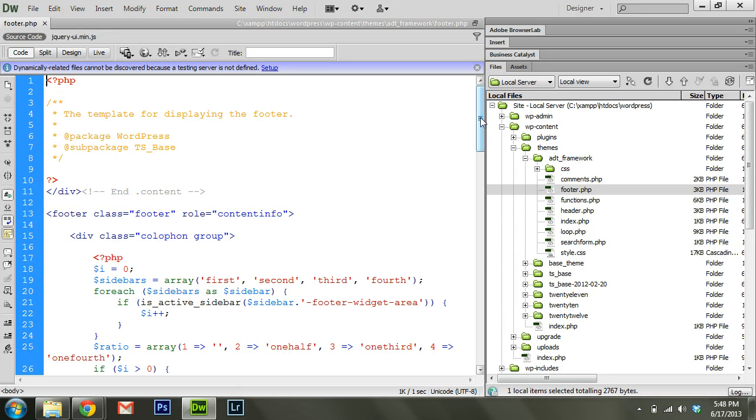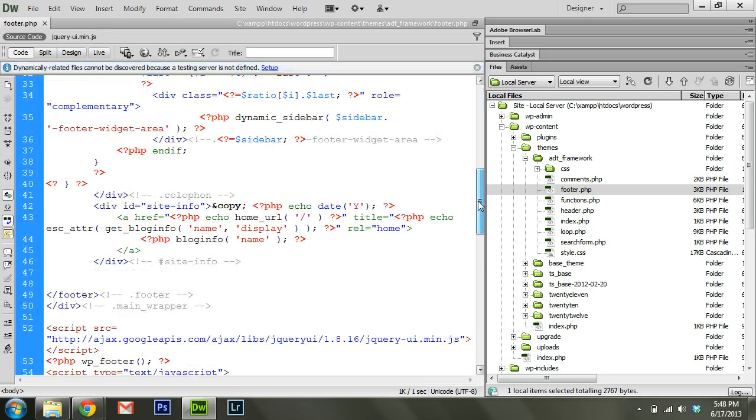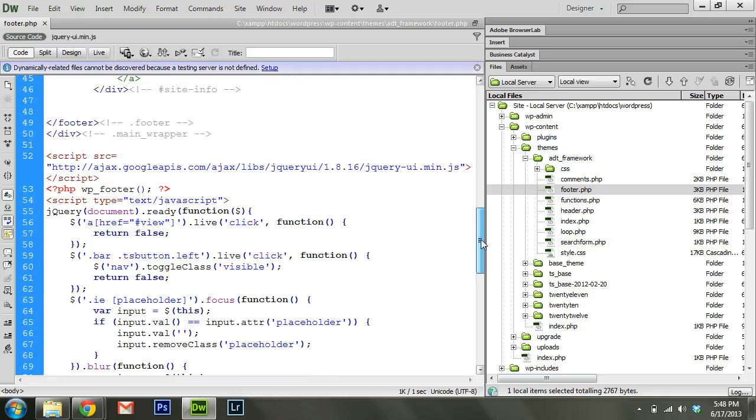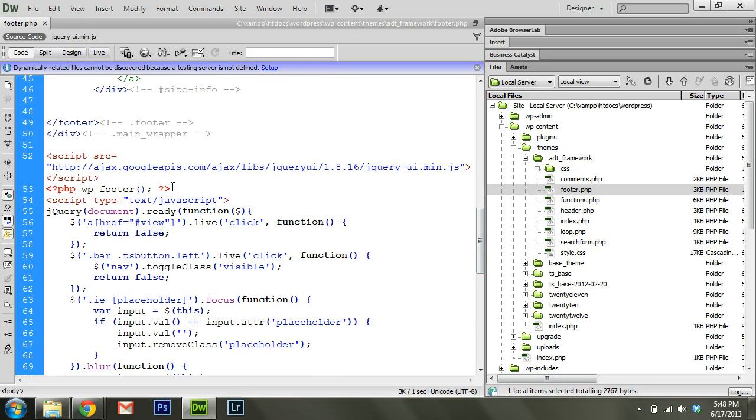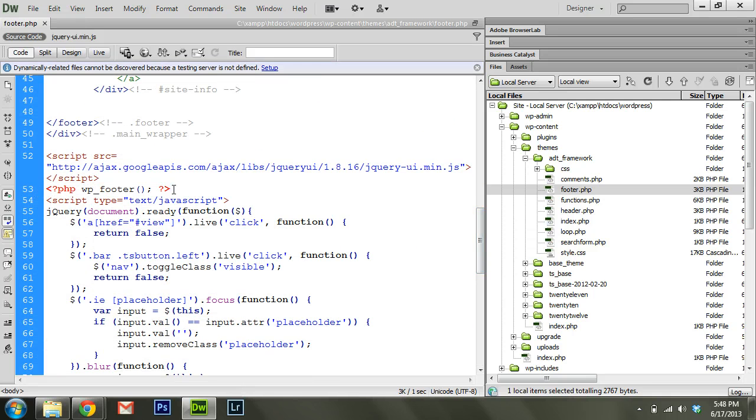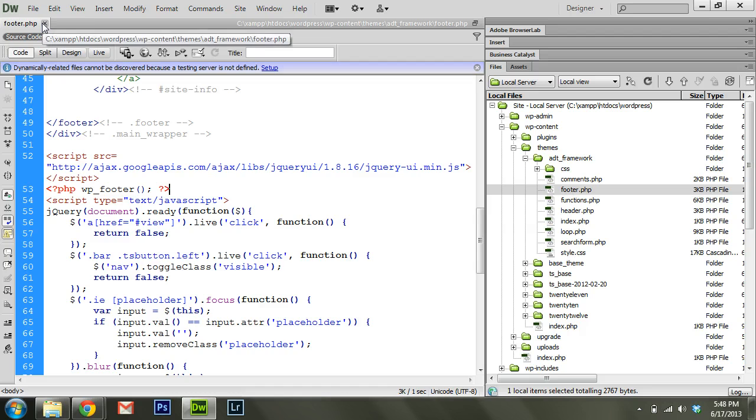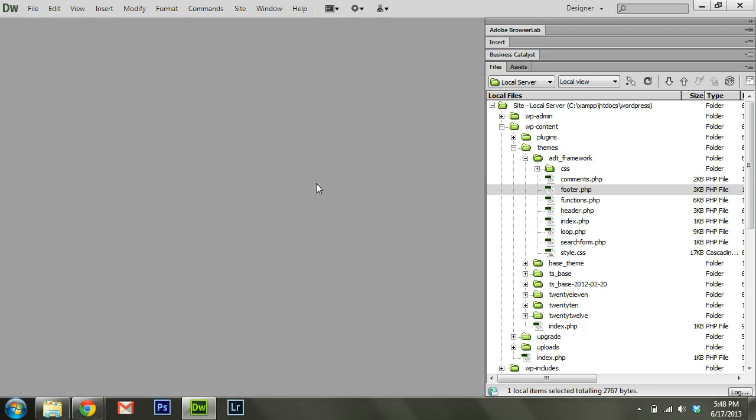You'll also notice in footer.php that there's a corresponding wp_footer. That's another place that plugins can hook into to modify whatever they need to make that particular feature work. Maybe it's a slideshow plugin or something like that to be able to load JavaScript and CSS to make that work on your site.